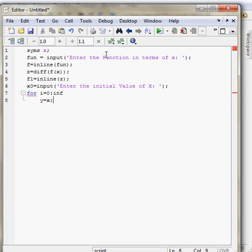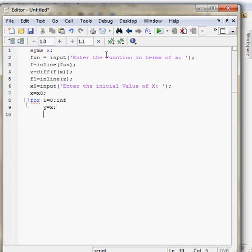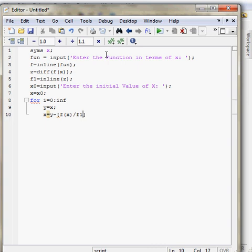Take another variable x here. x is equal to y minus function of x divided by the differentiation of function of x, which is f1 here.